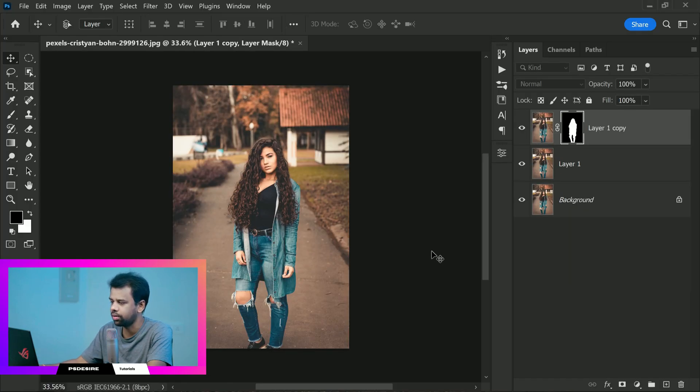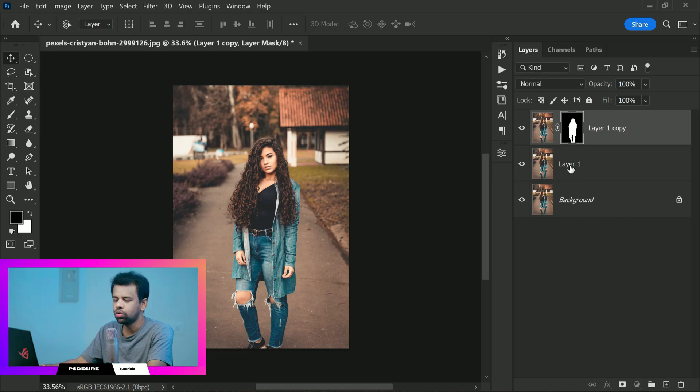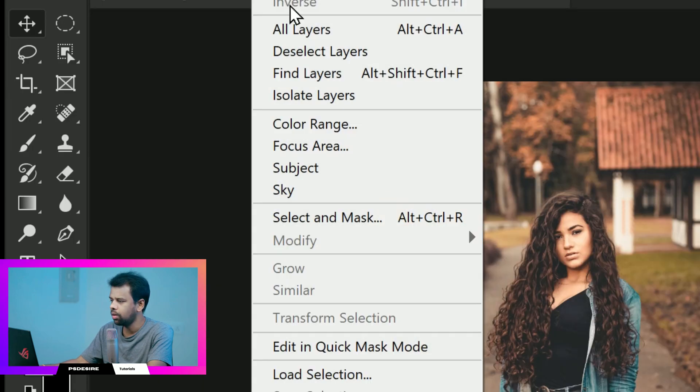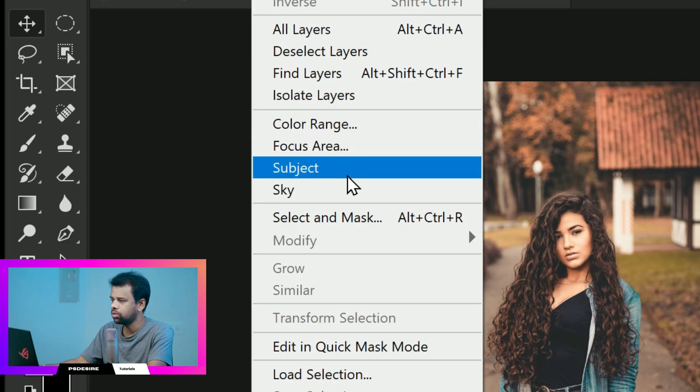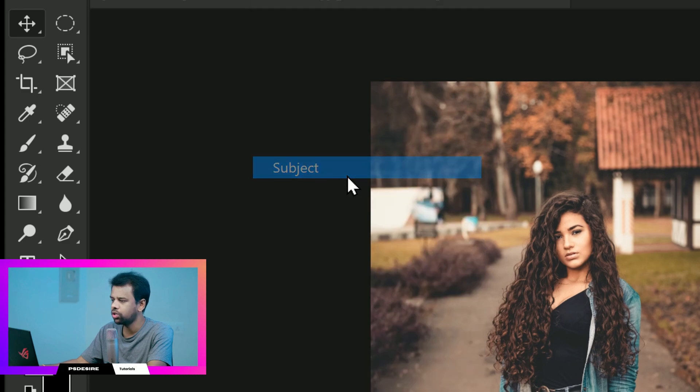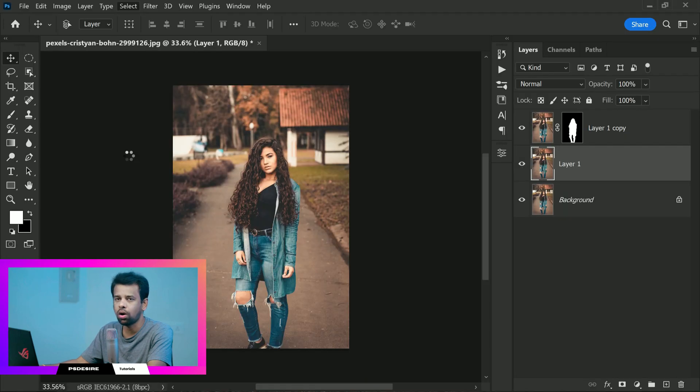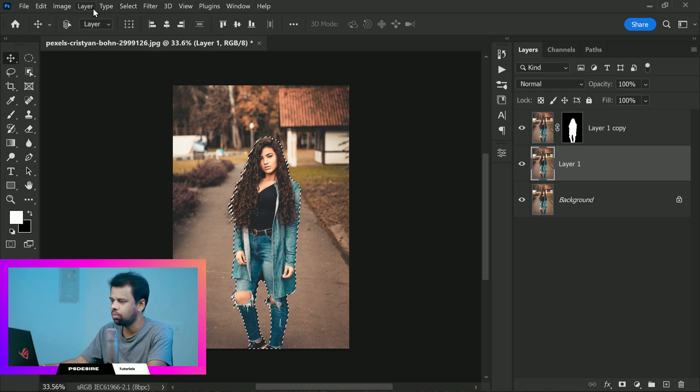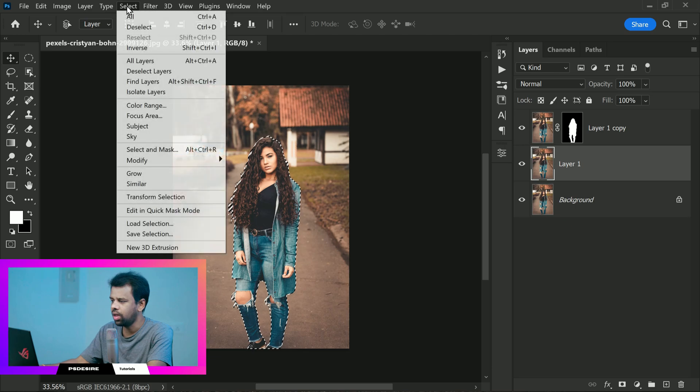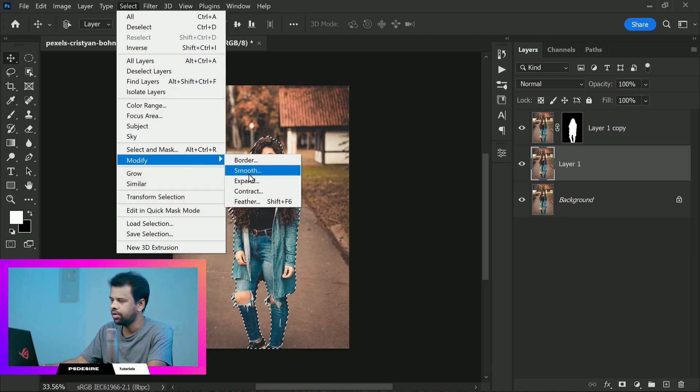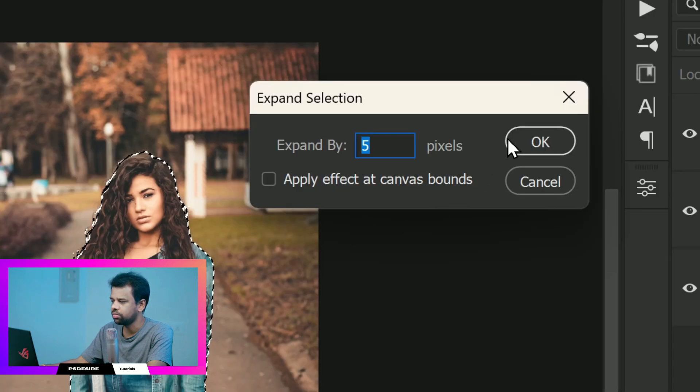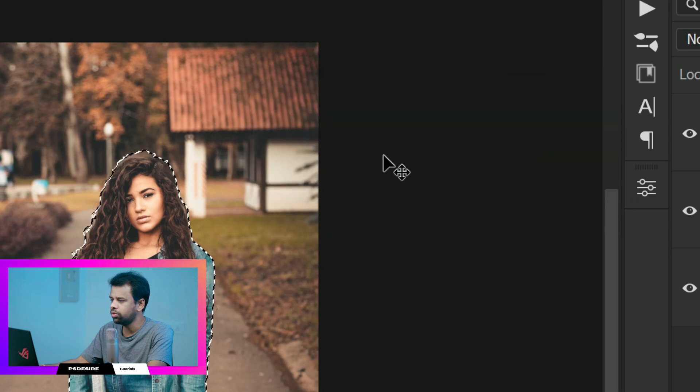But we are not done yet. To avoid any ghosting or artifacts we will need a clean background without a main subject. So select the bottom layer now. Go back to select menu and choose subject. To make sure the selection is accurate we want to expand it a little bit. To do this go to select, modify, expand and enter a value of around 5 pixels.